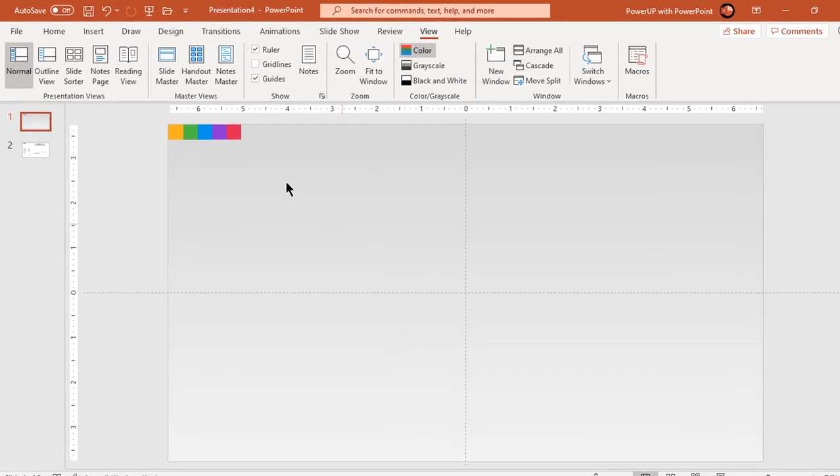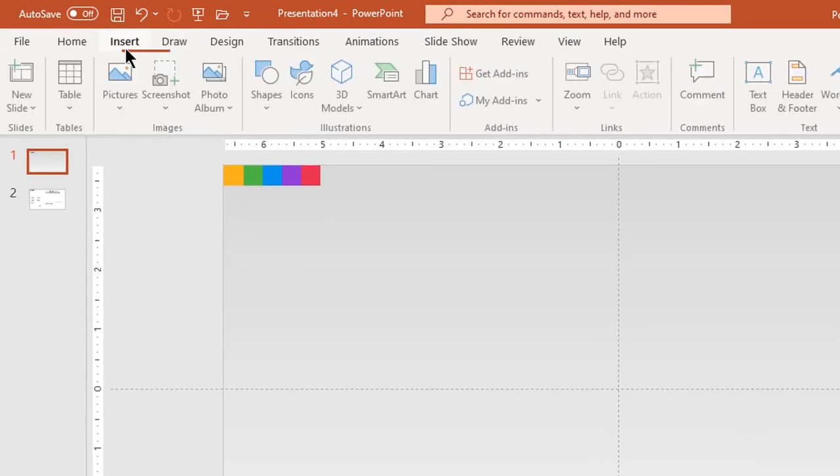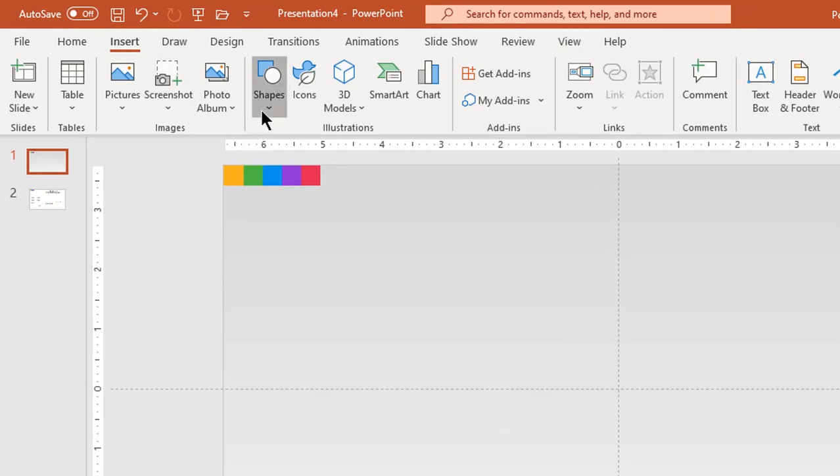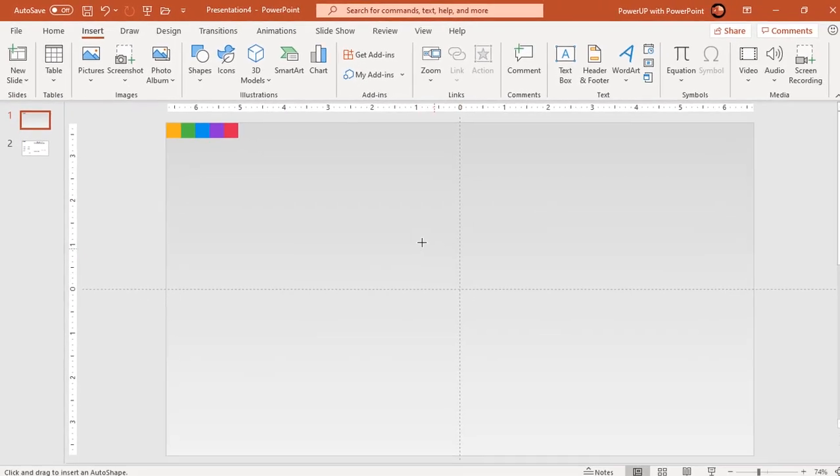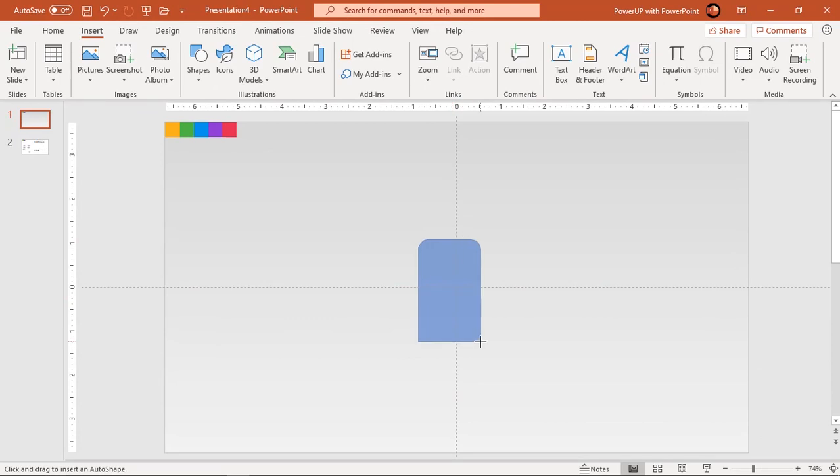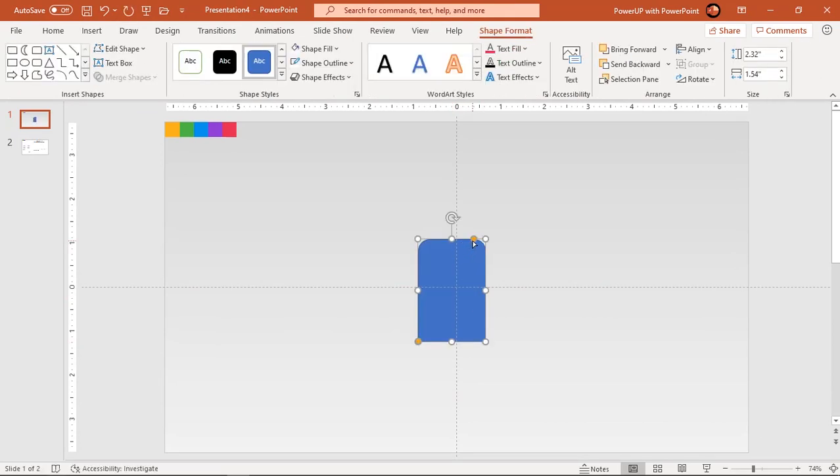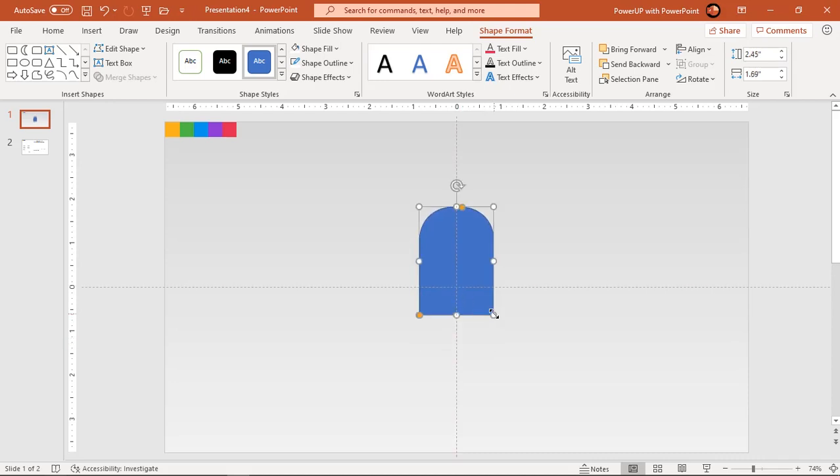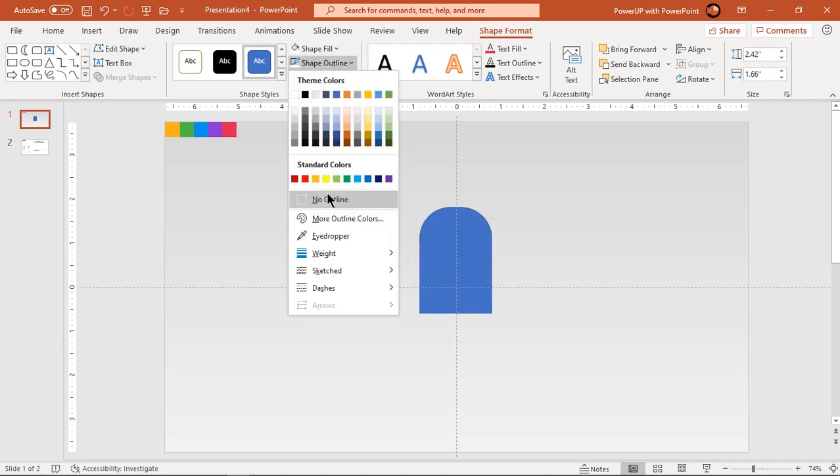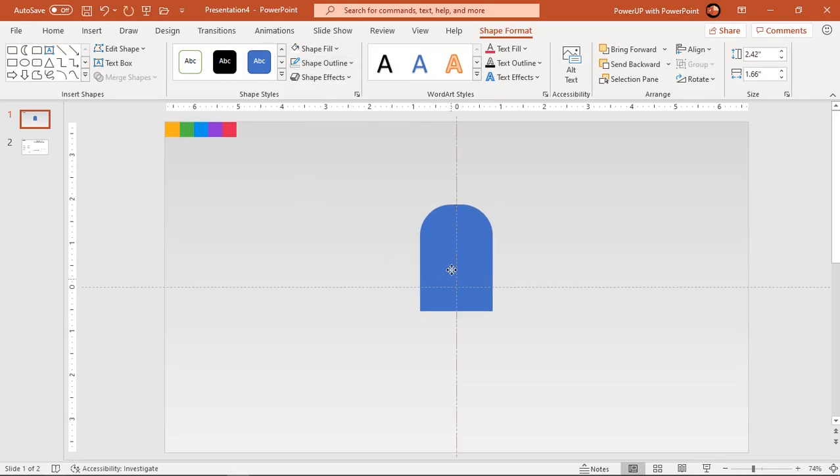Next go to insert tab and draw top corner rounded rectangle. Increase its roundness using orange color edit point and adjust its size. Make it no outline and align it to horizontal guide.